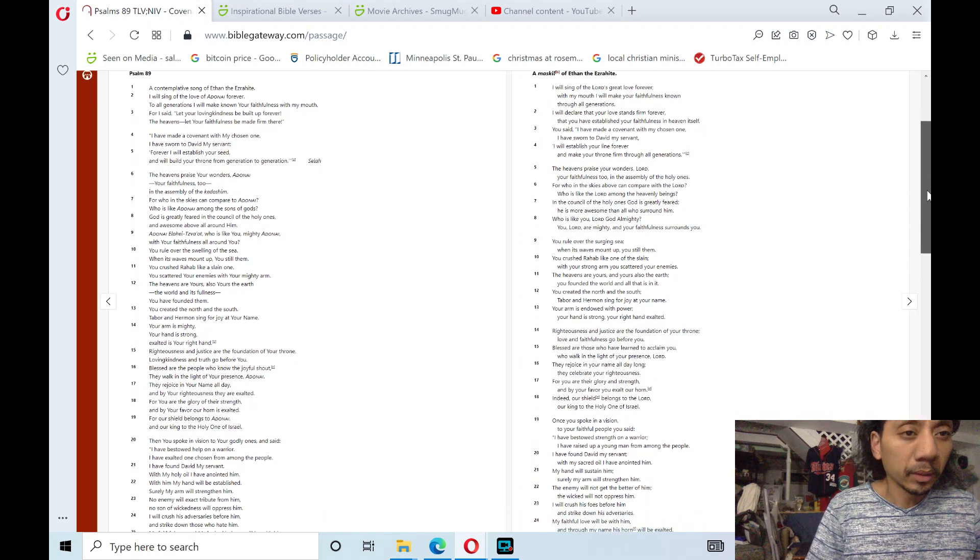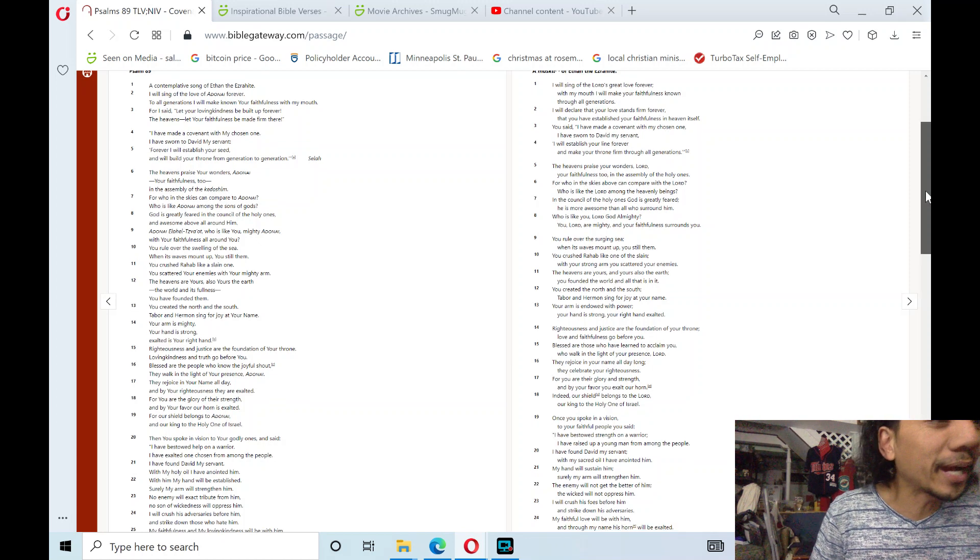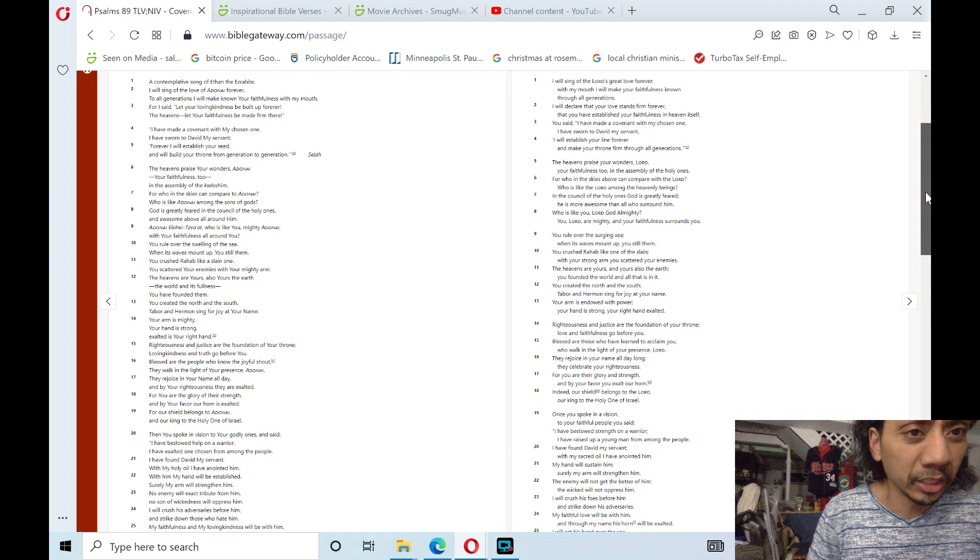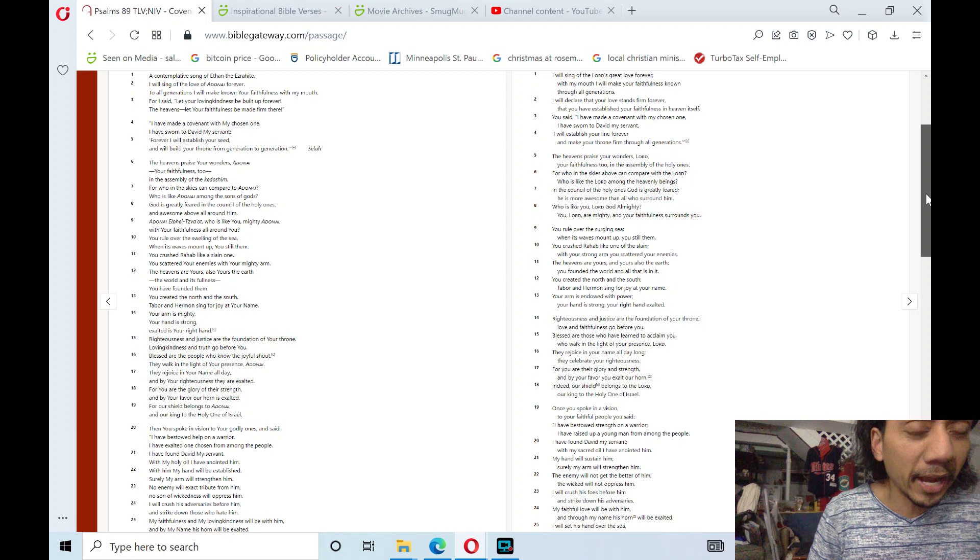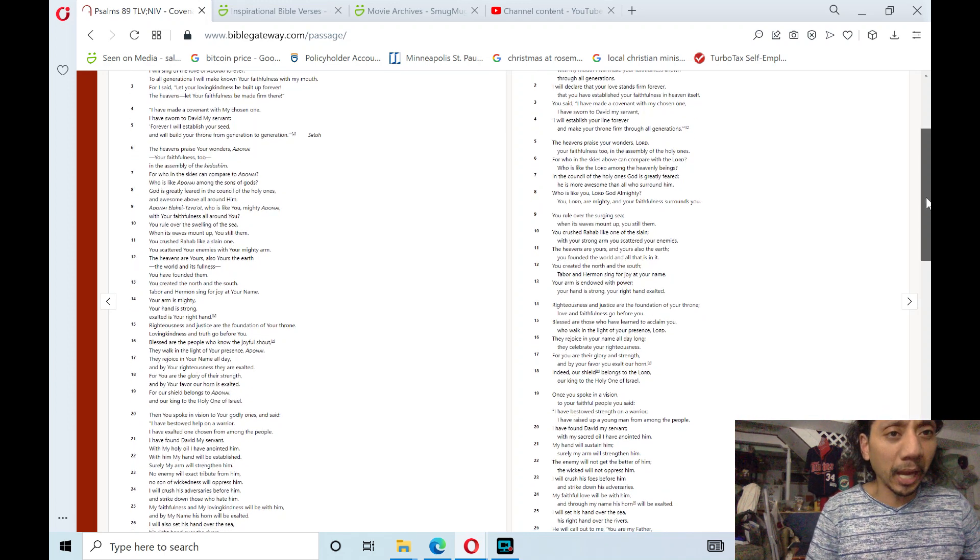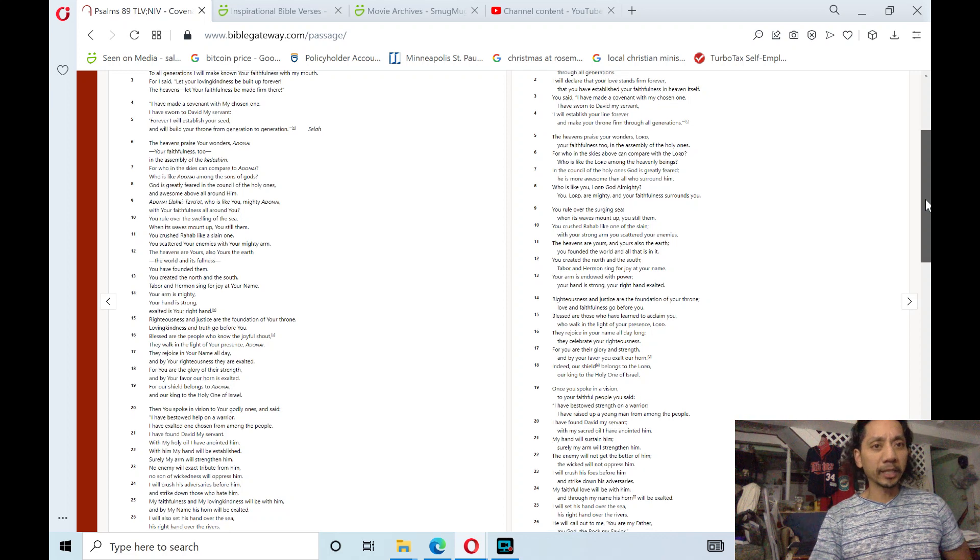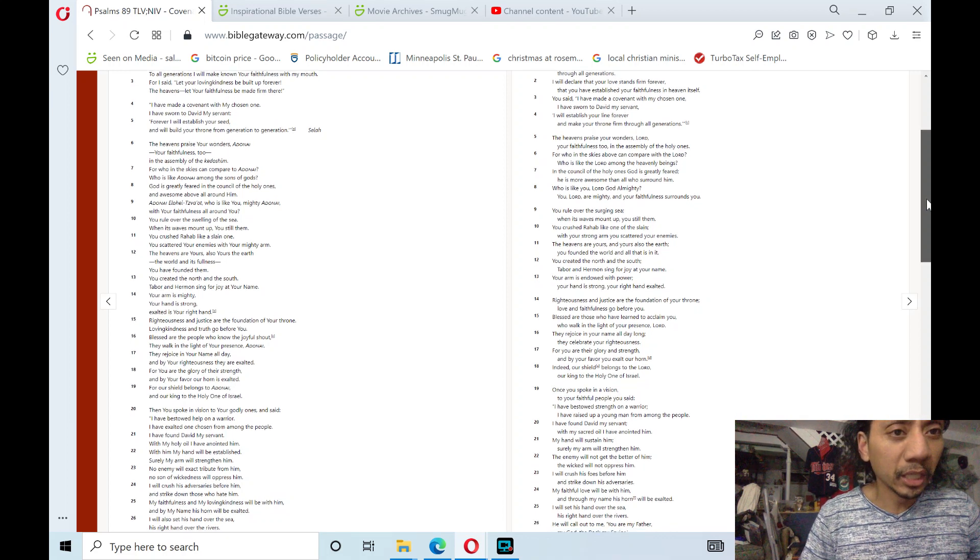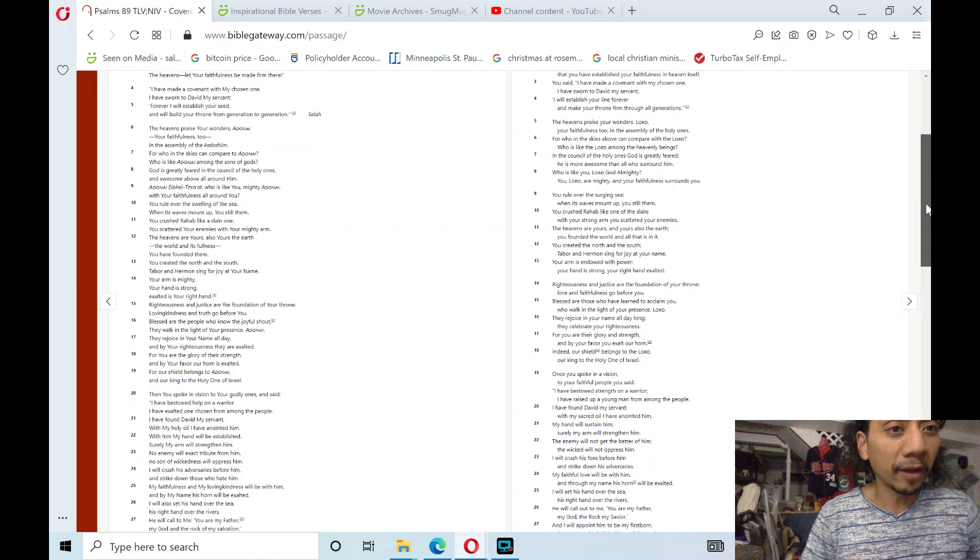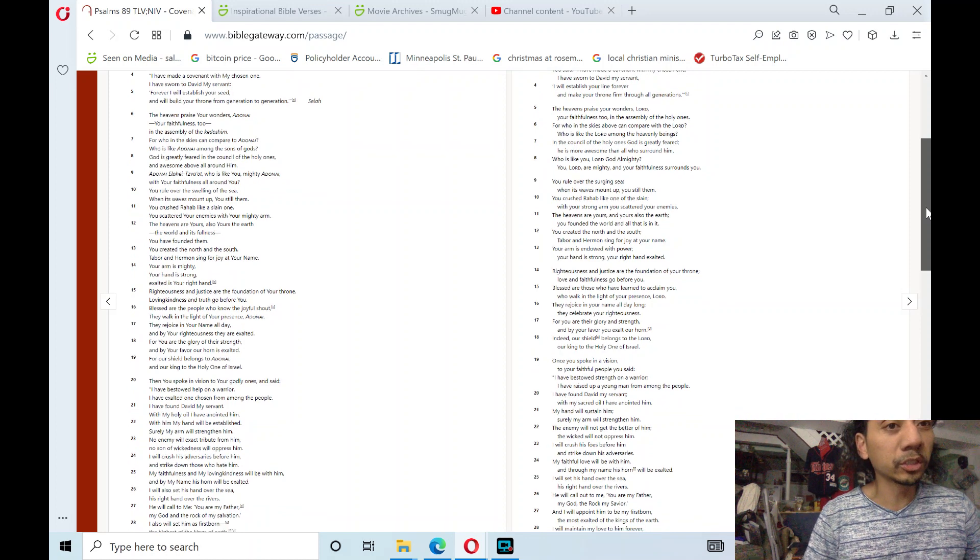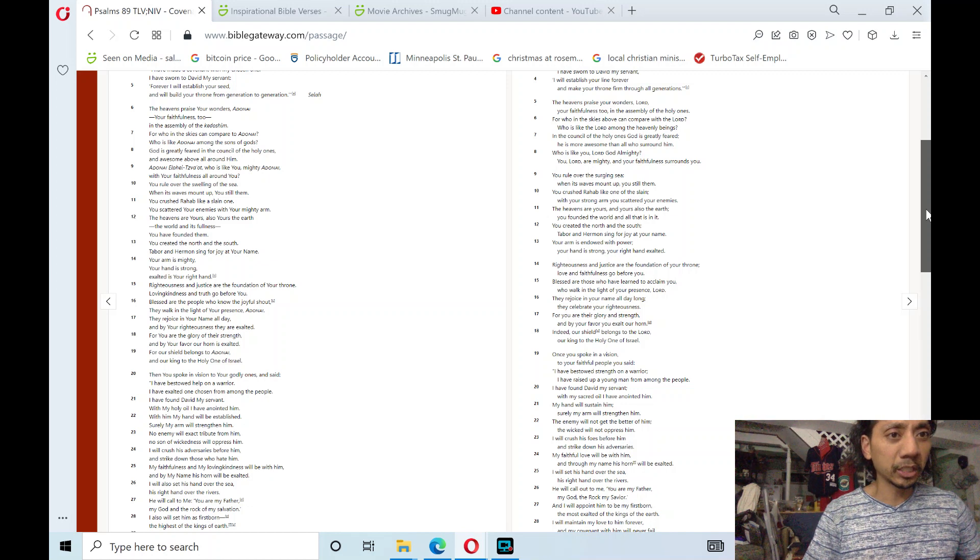Psalm 89, a contemplative song of Ethan the Israelite: I will sing of the love of Adonai forever; to all generations I will make known your faithfulness with my mouth. For I said, let your loving kindness be built up forever; in the heavens let your faithfulness be made firm there. I've made a covenant with my chosen one; I have sworn to David my servant: forever I will establish your seed and will build your throne from generation to generation.